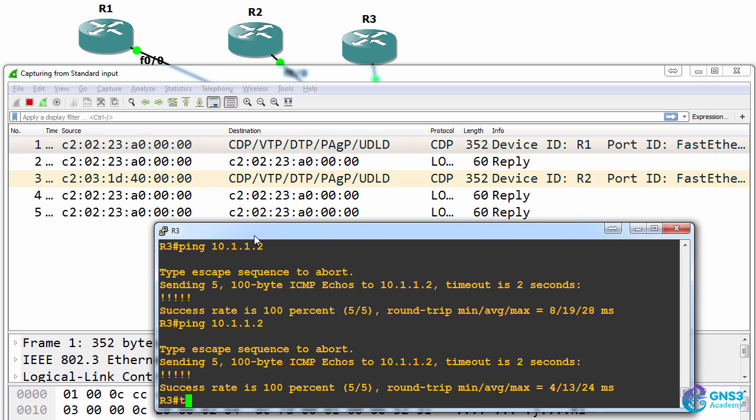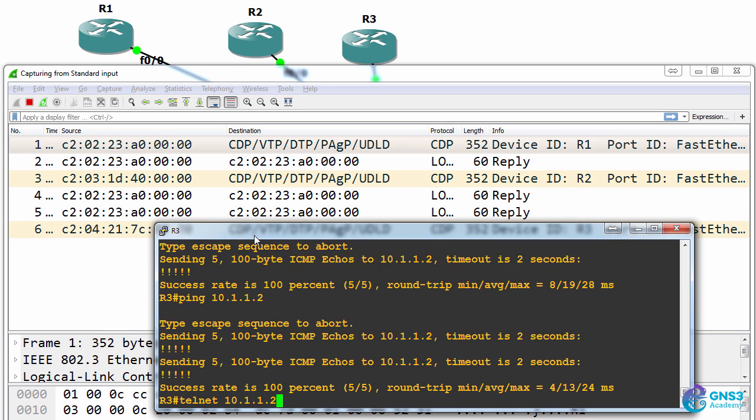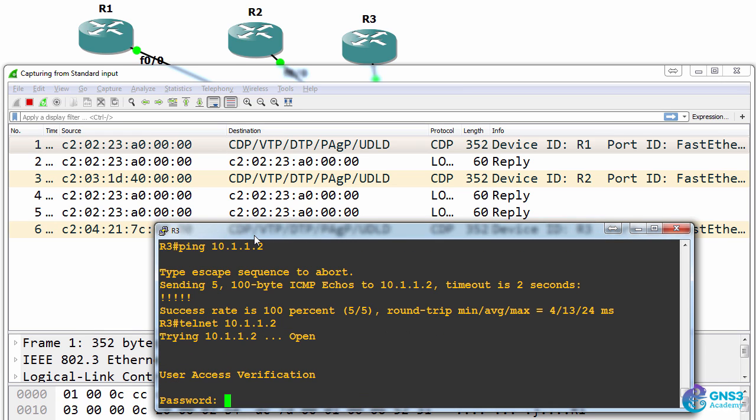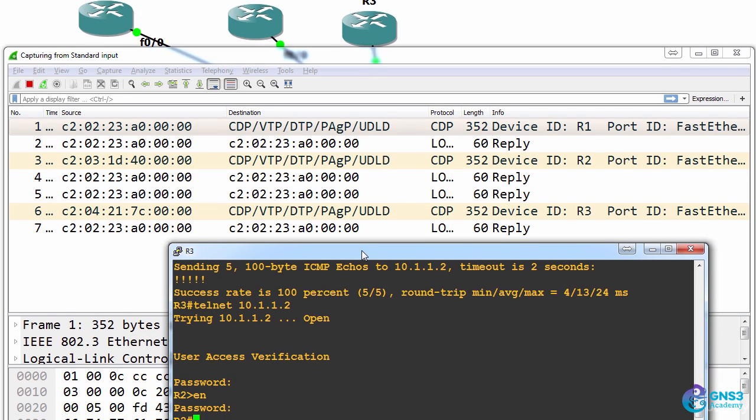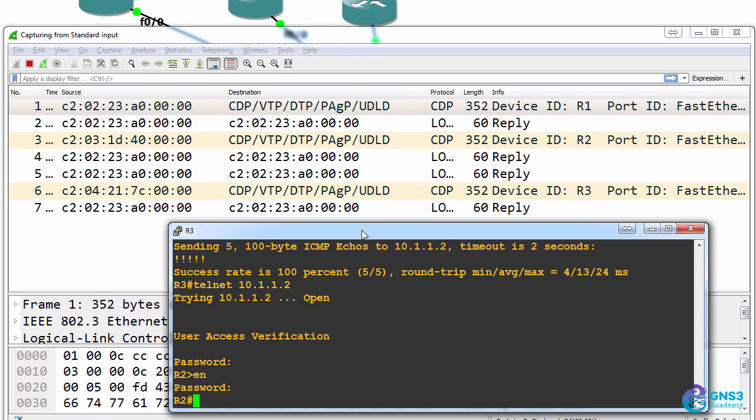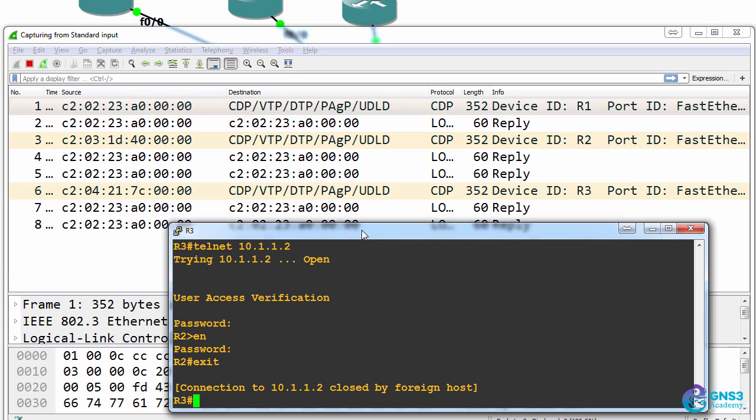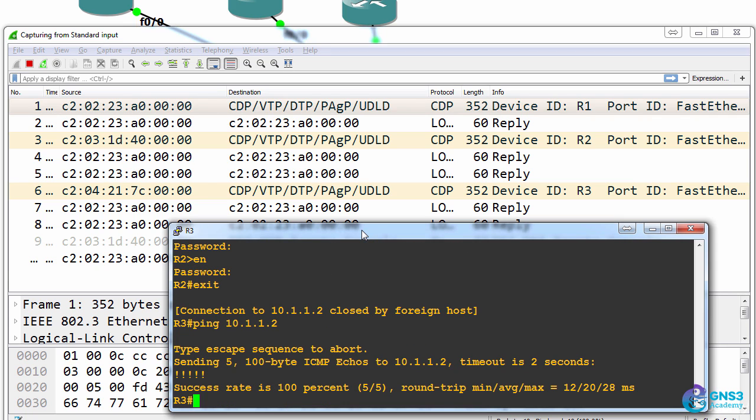If I telnet from router three to router two, we don't see the telnet messages or the password. Just to prove this once again, if I ping router two, router one doesn't see the traffic.